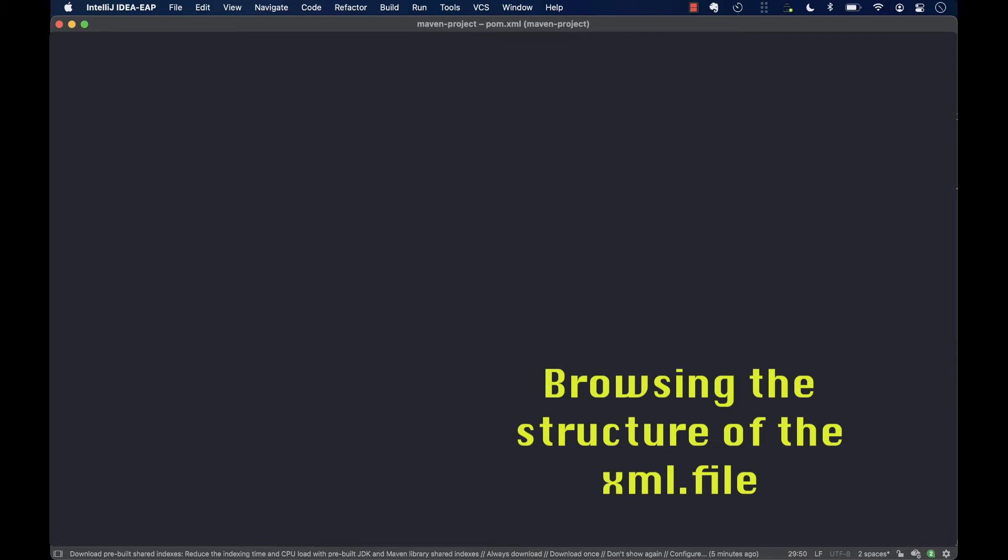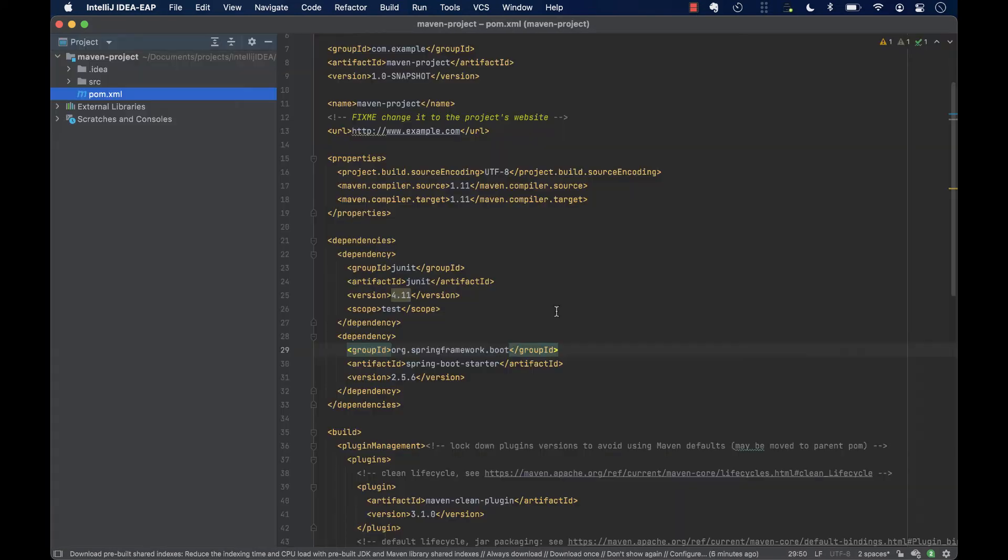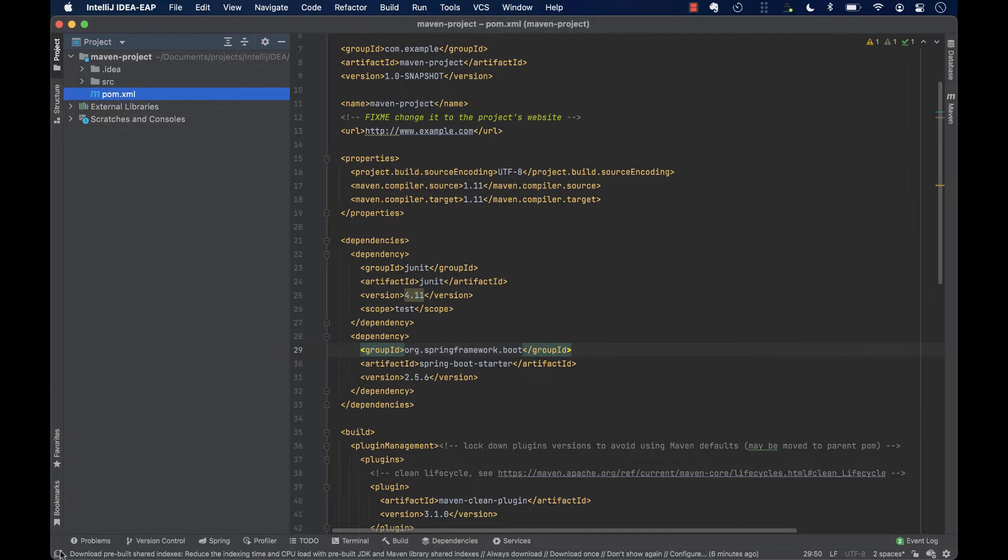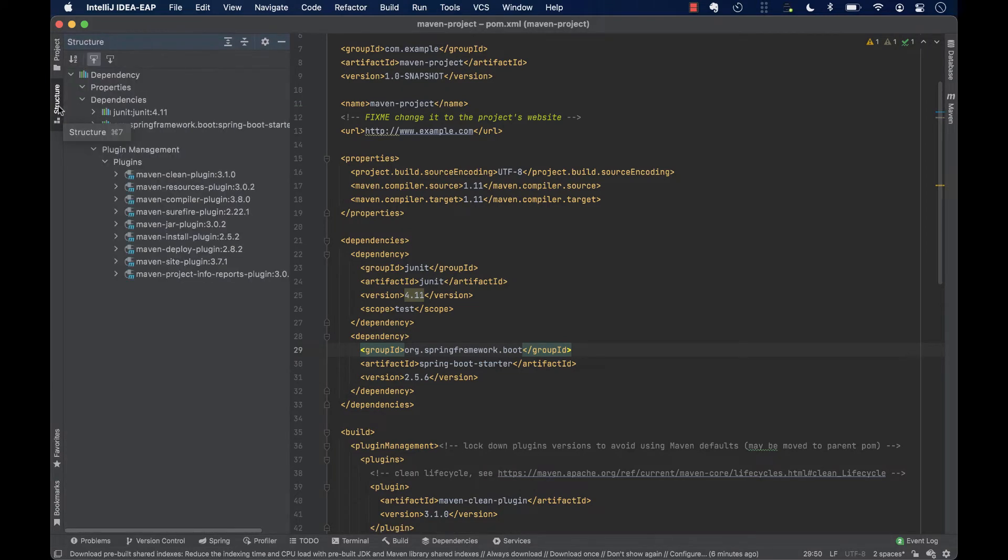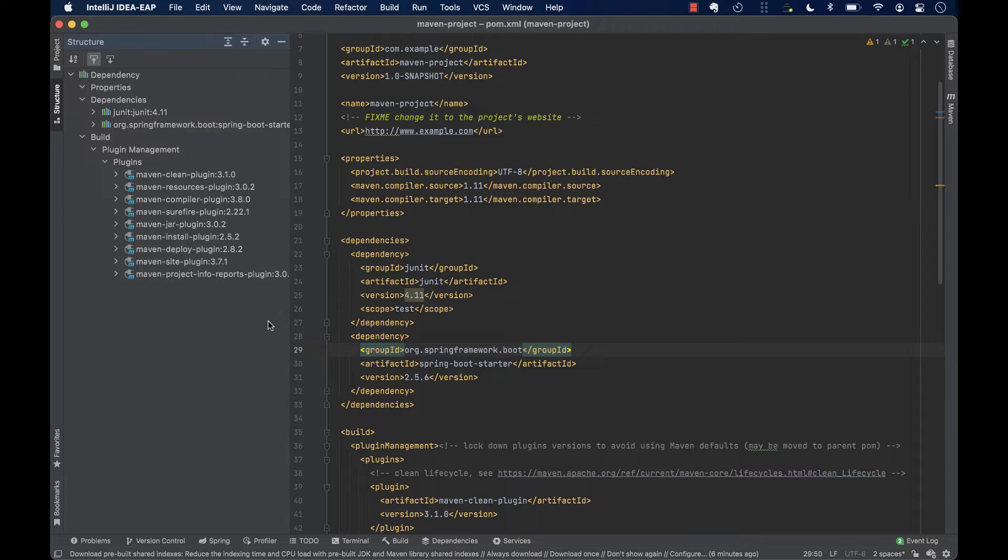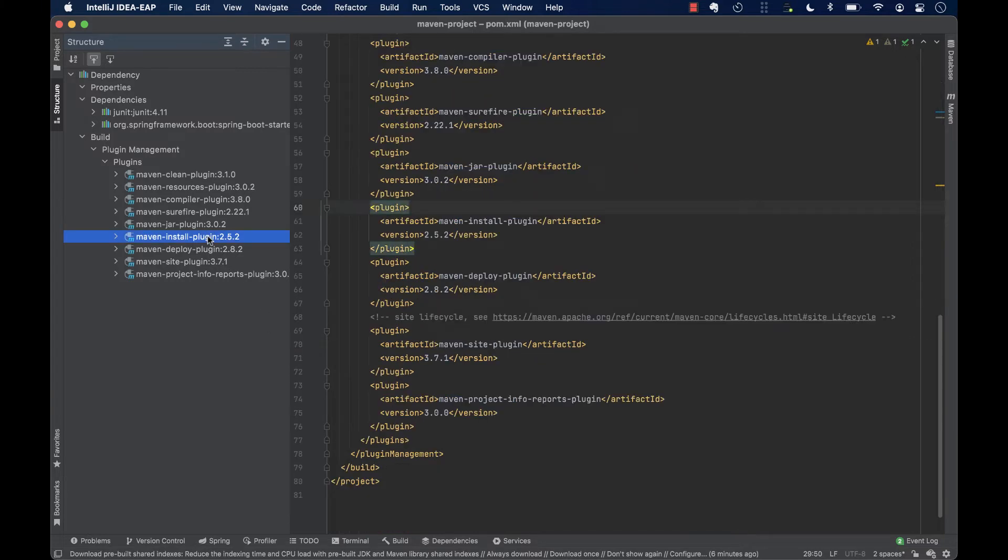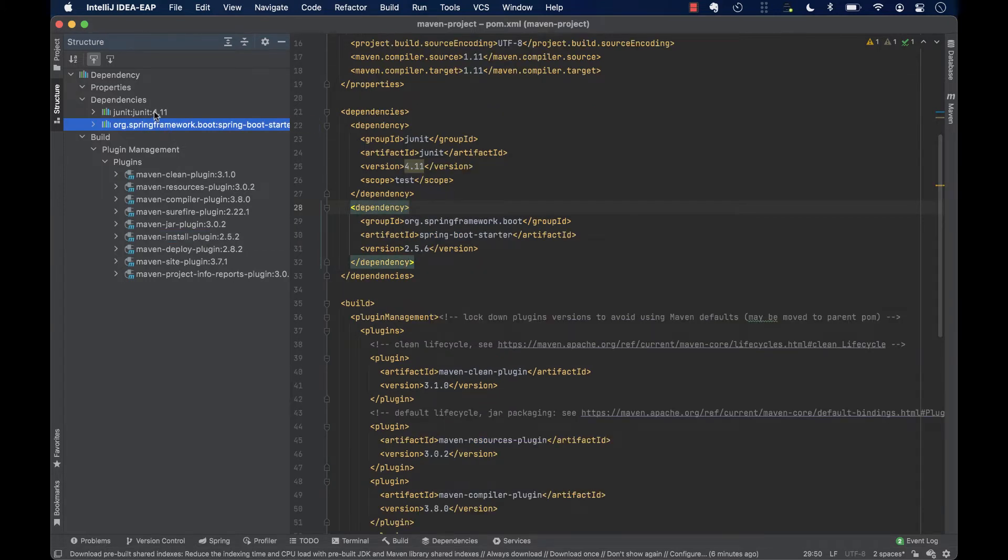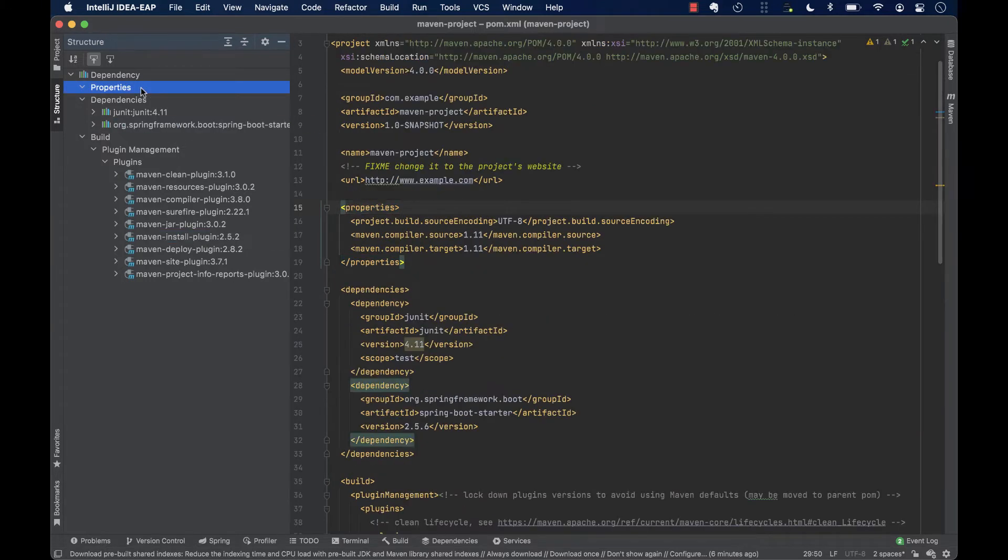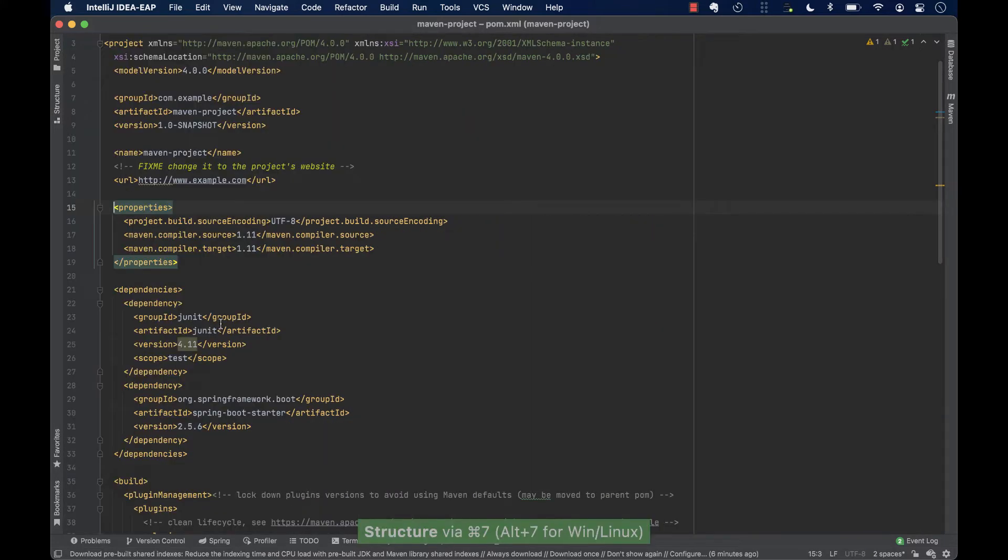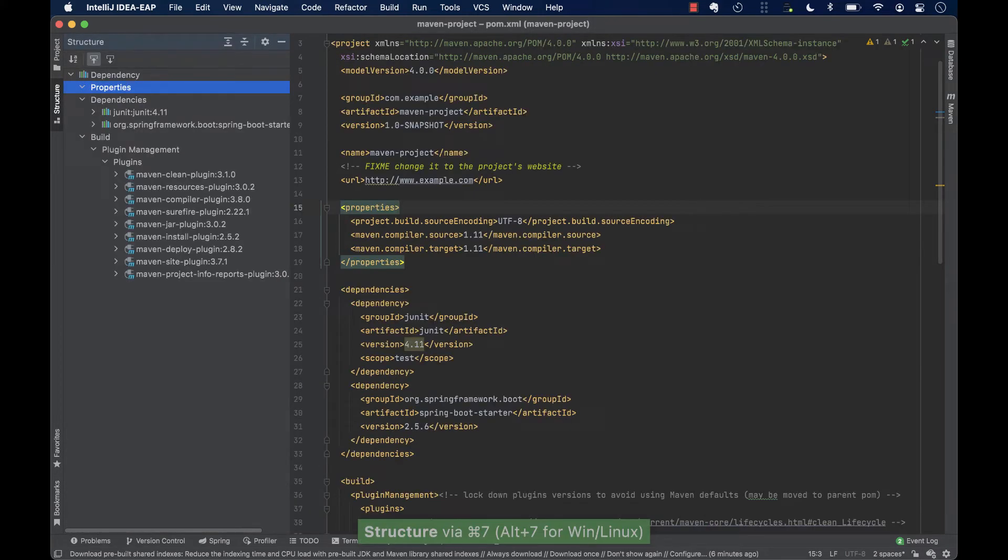Also, you might already be familiar with looking into the structure of your classes using the structure tool window in IntelliJ IDEA. However, we can use the same tool window to browse the structure of your POM.xml file. This can be useful when the POM file gets really large, and we want to quickly navigate to its properties, dependencies, plugins, and other sections. To hide it or display it, we can use the same shortcut as for classes, command plus 7, and to switch to the project view, we use command plus 1.